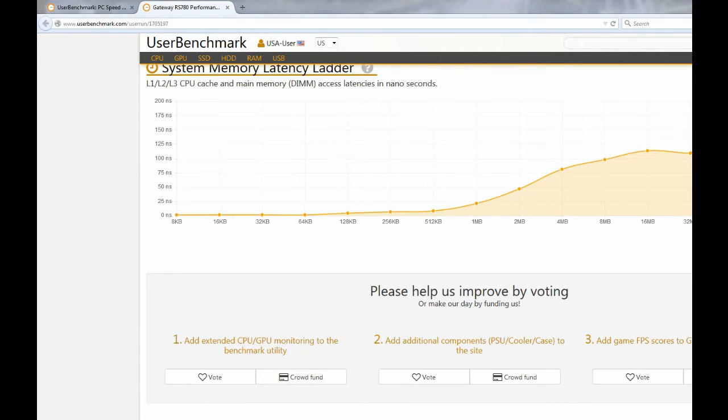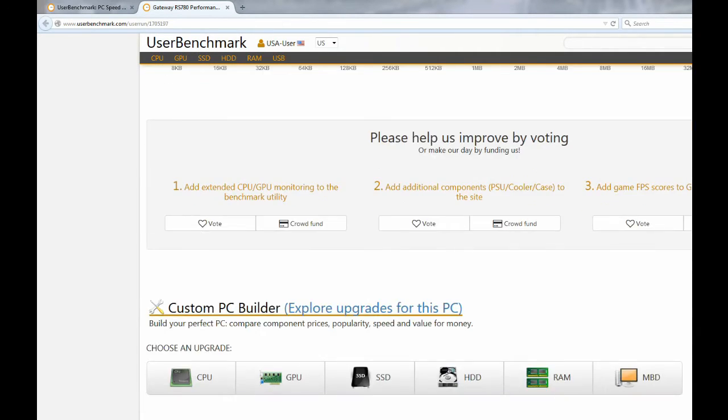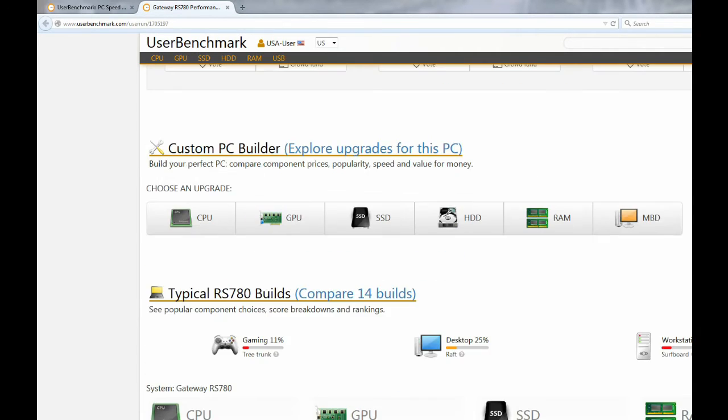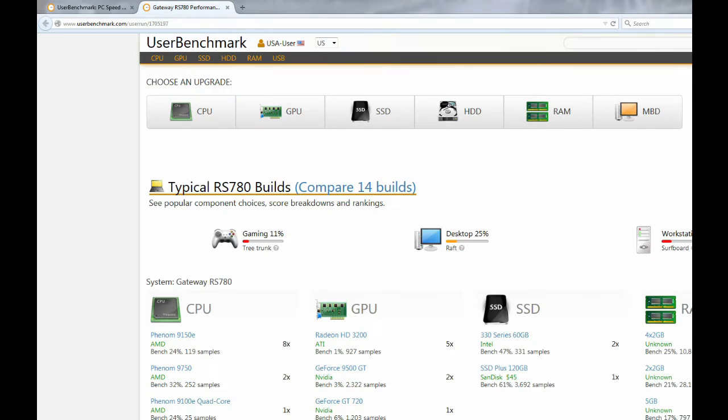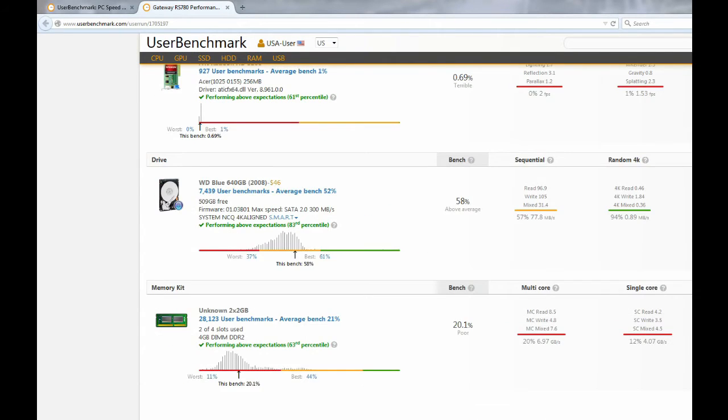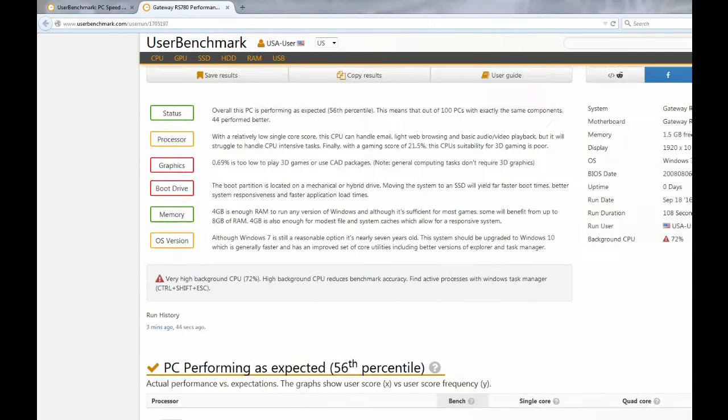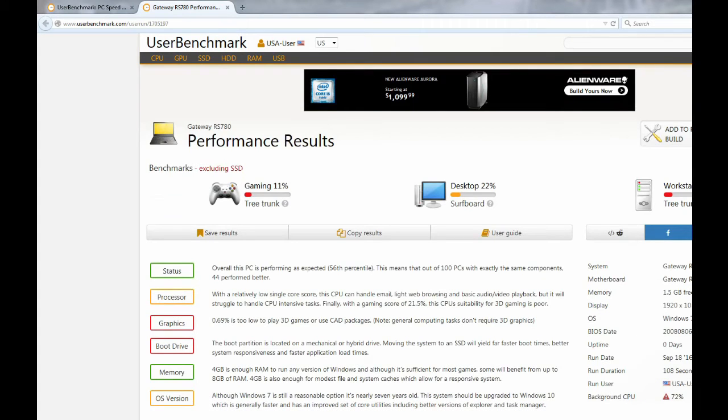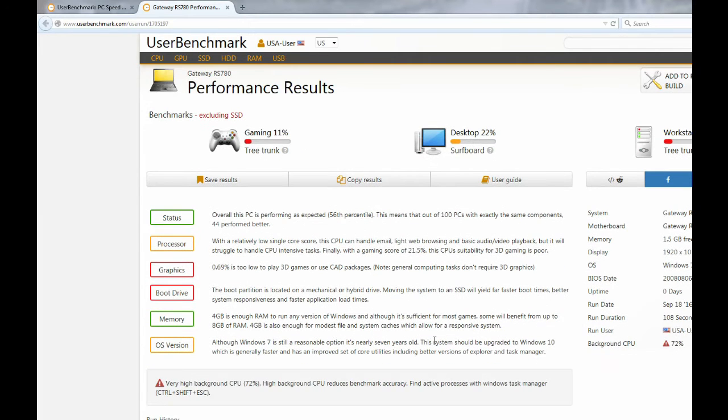This computer isn't really suitable for anything but light web browsing, basic video playback, and things of the like. No gaming. Even though I have gamed on this computer before, it's not suitable for it, and it's not going to really blow anything away with the FPS numbers.